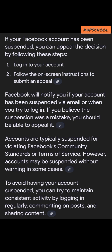Let's look at the appeal process. If your Facebook account has been suspended, you can appeal the decision by following these steps: number one, you log into your account; number two, you follow the on-screen instructions to submit an appeal. Facebook will notify you if your account has been suspended via email or when you try to log in. If you believe the suspension was a mistake, you should be able to submit an appeal.